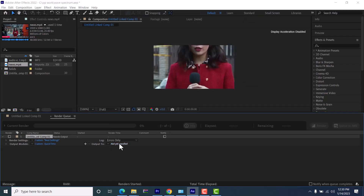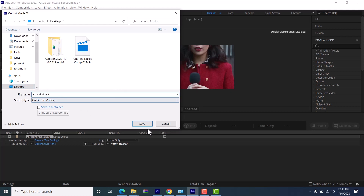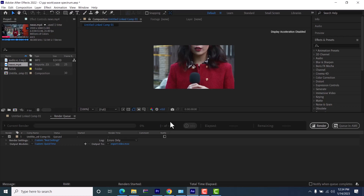Come over to the blue output line and select the location and name of your file. Here I'll set it to export to my desktop and save it as 'Export Video', for example, then hit Save.